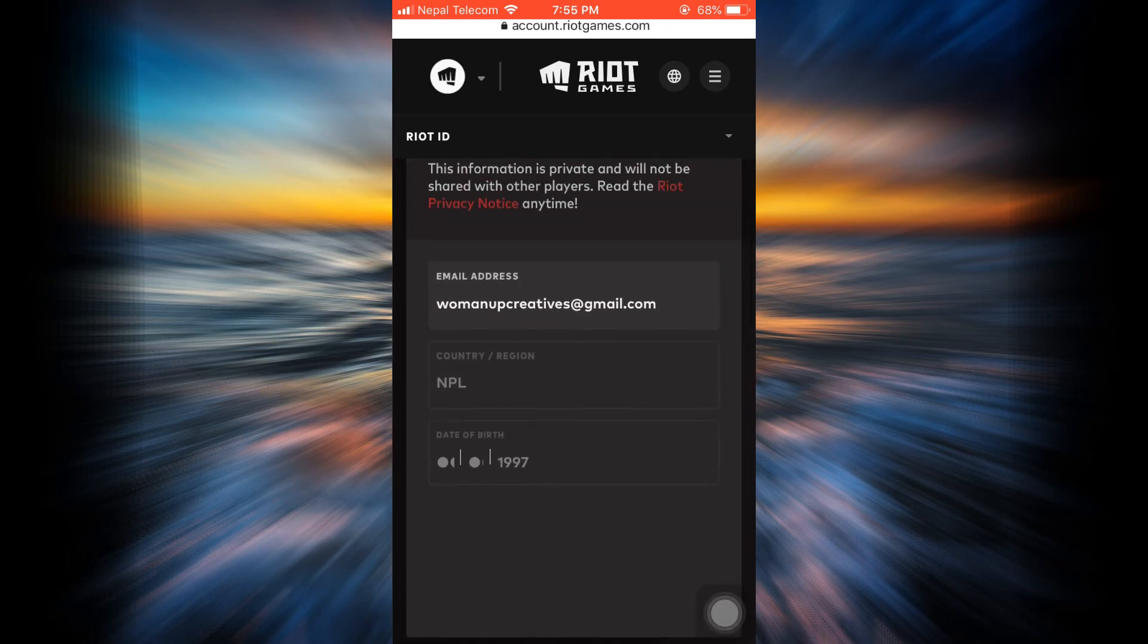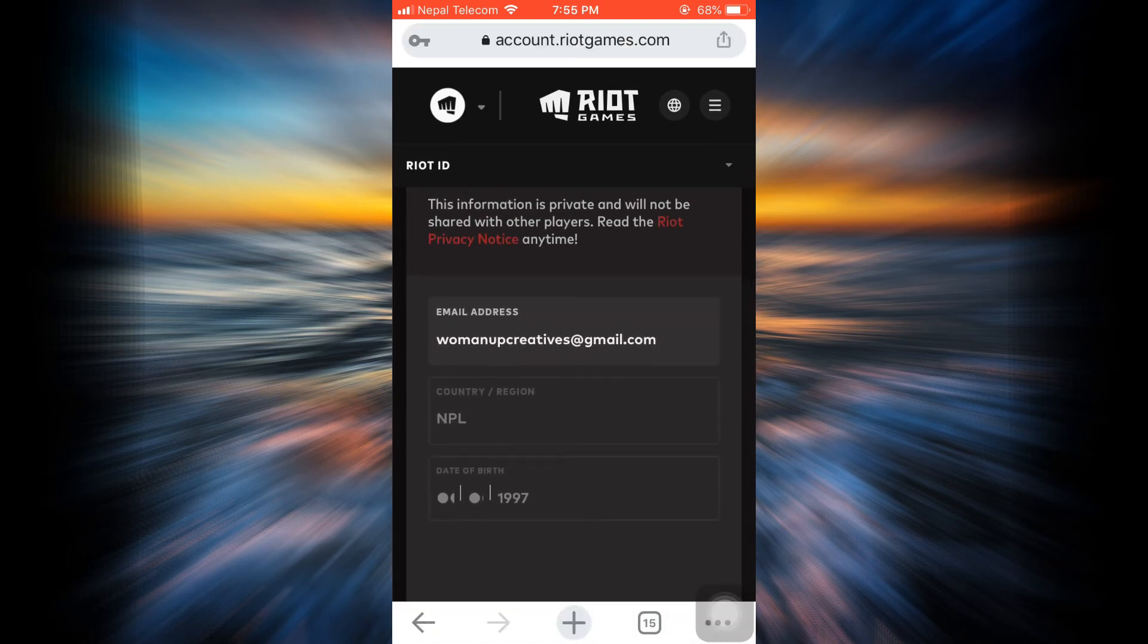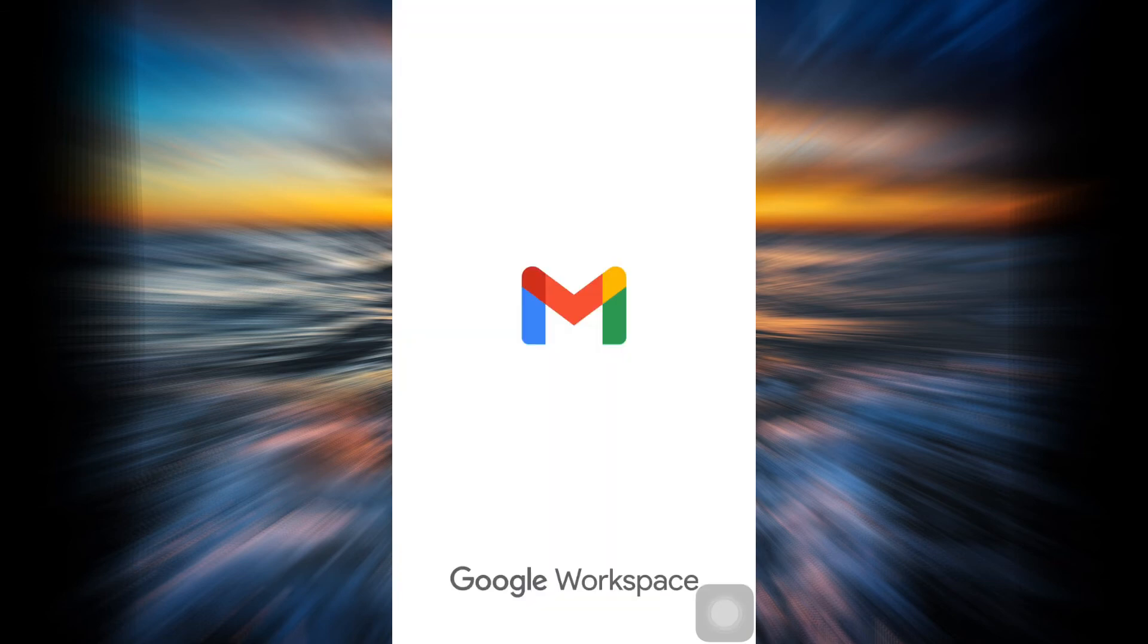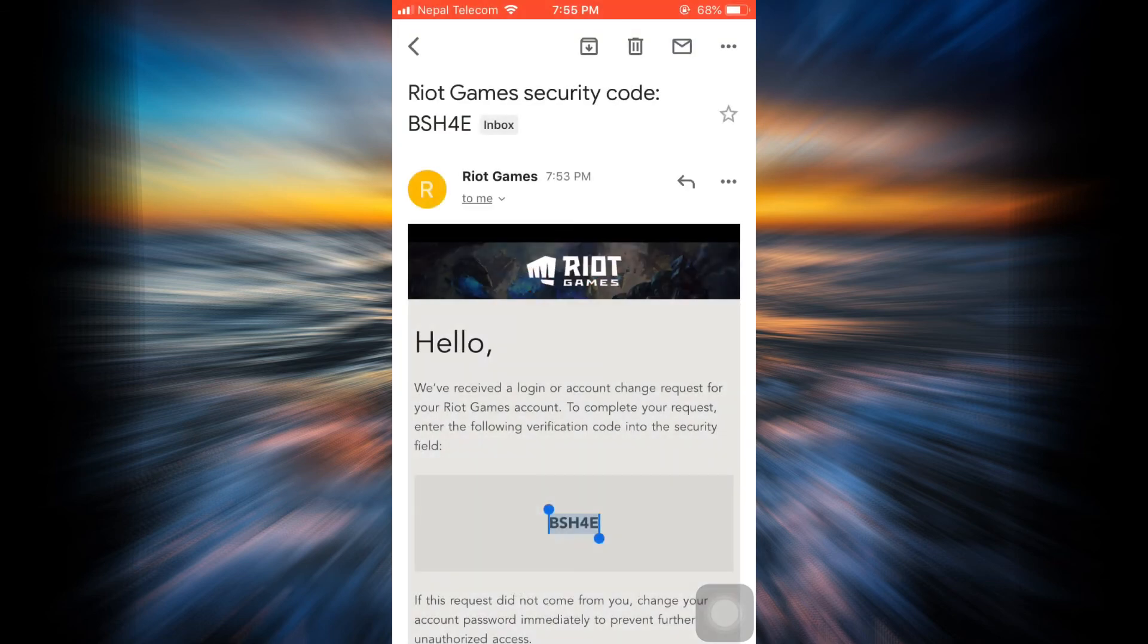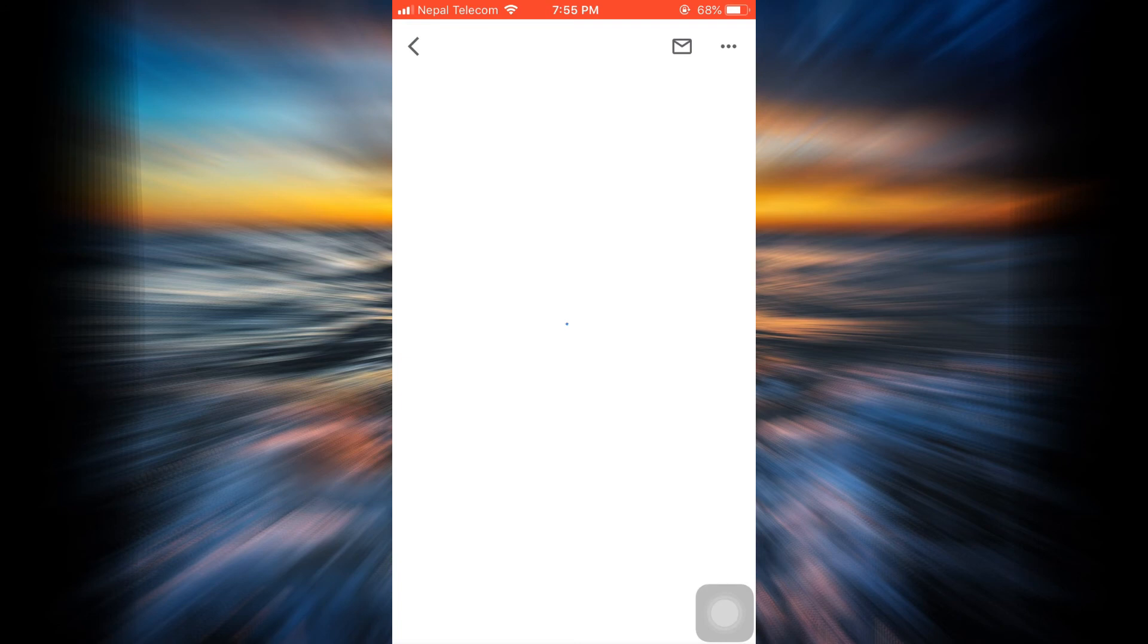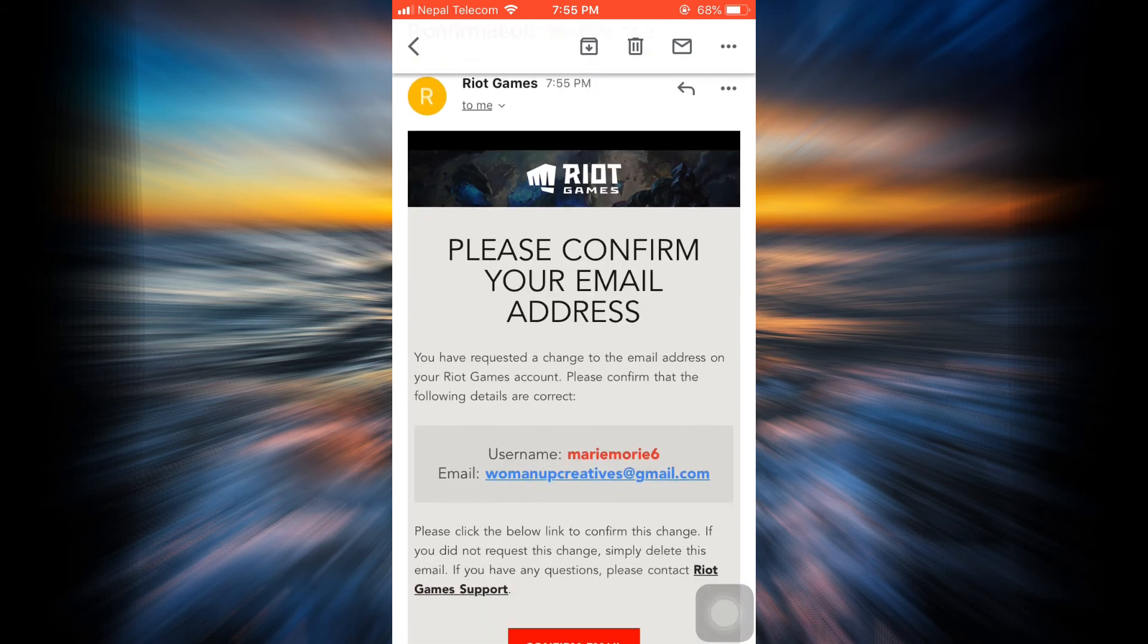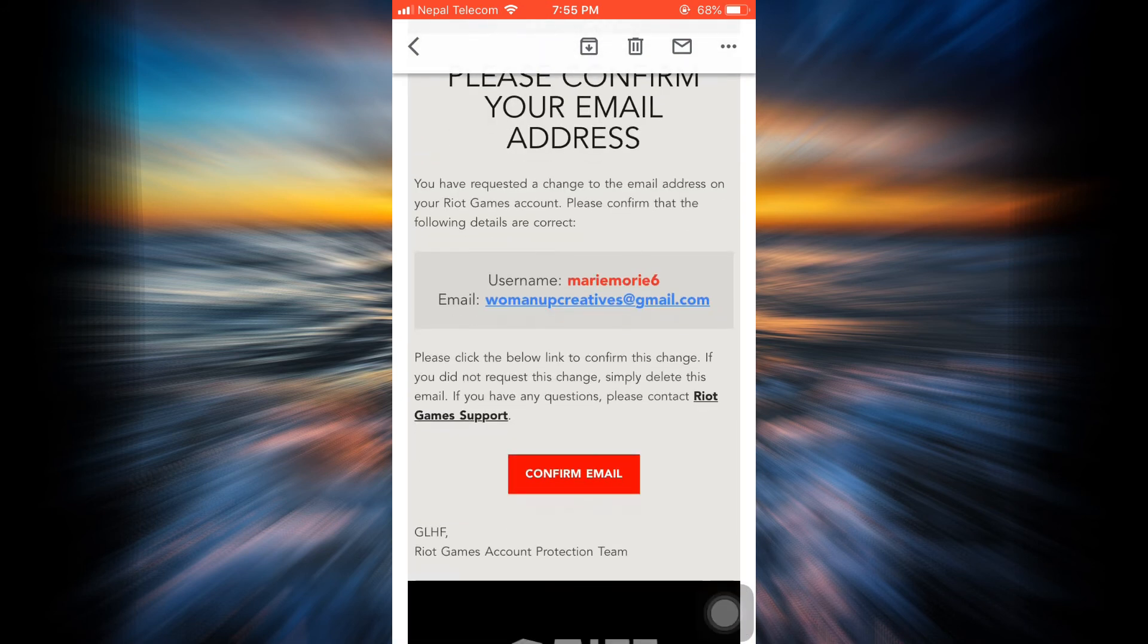You can go and check it out there and then verify your email address. So here it looks like I've already received an email from Riot Games on my Gmail account, the new account that I just associated to my League of Legends account. So I've already done it, I'm just going to tap on Confirm Email in order to confirm my email.